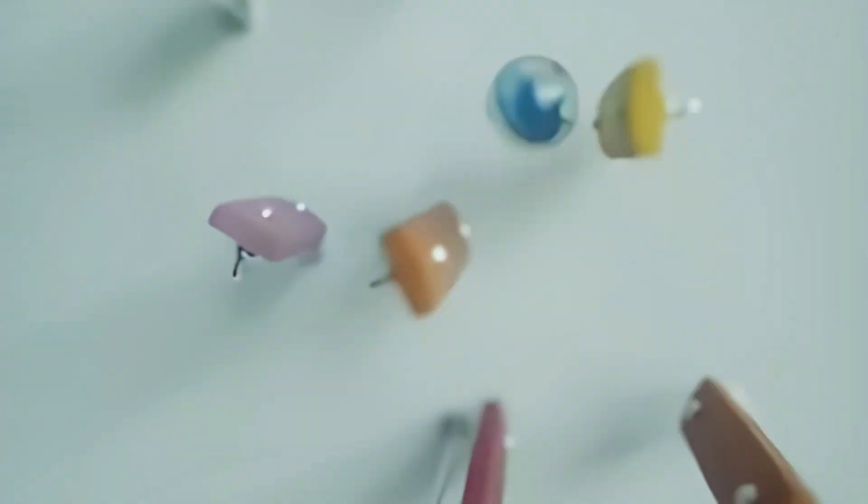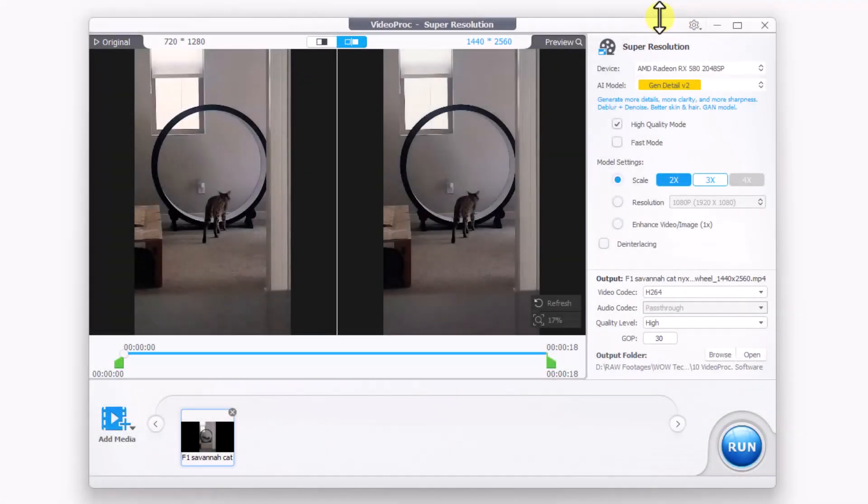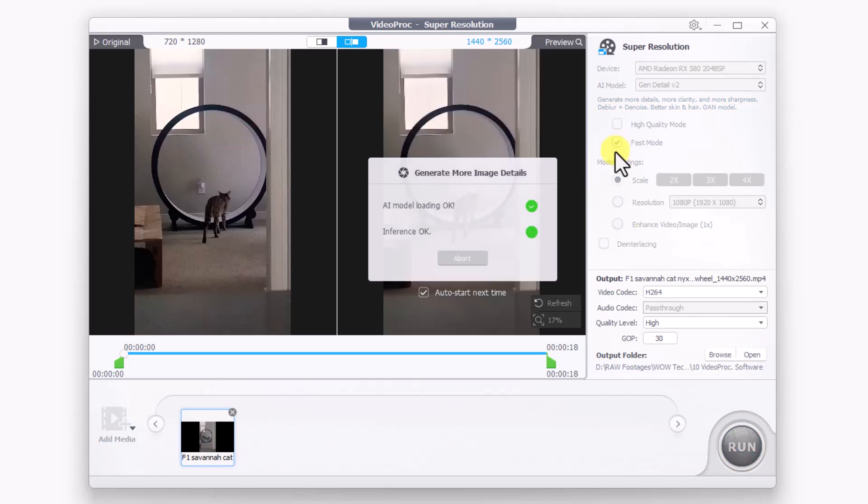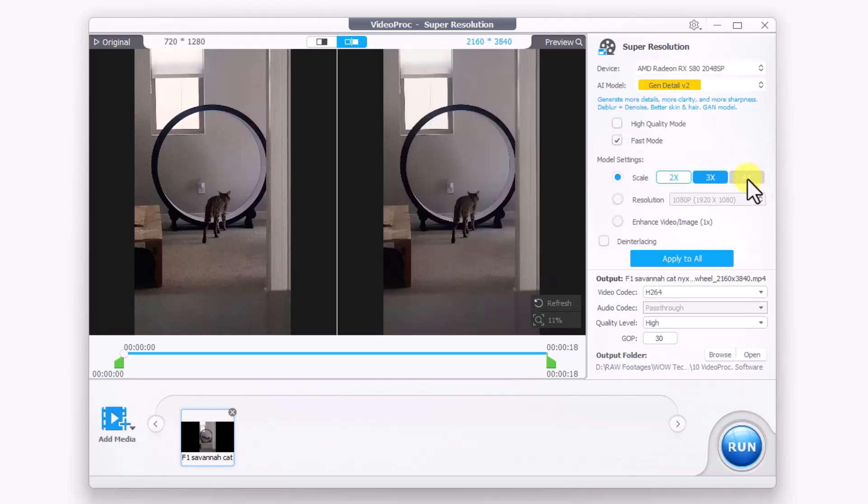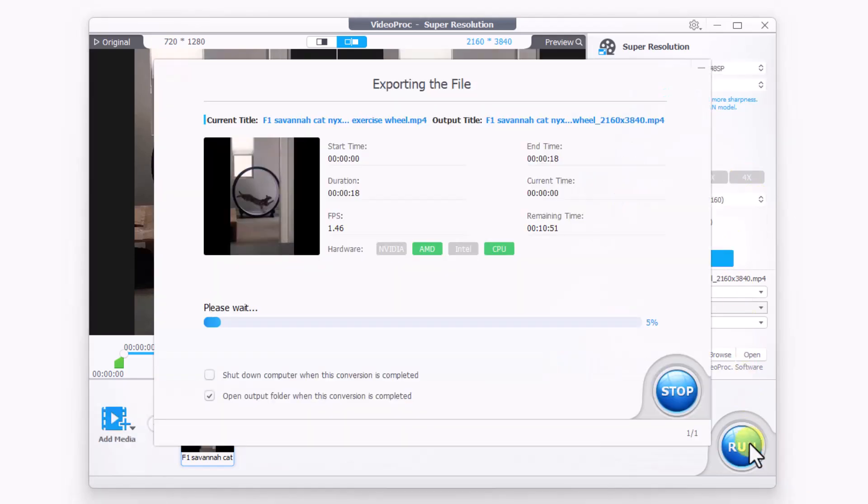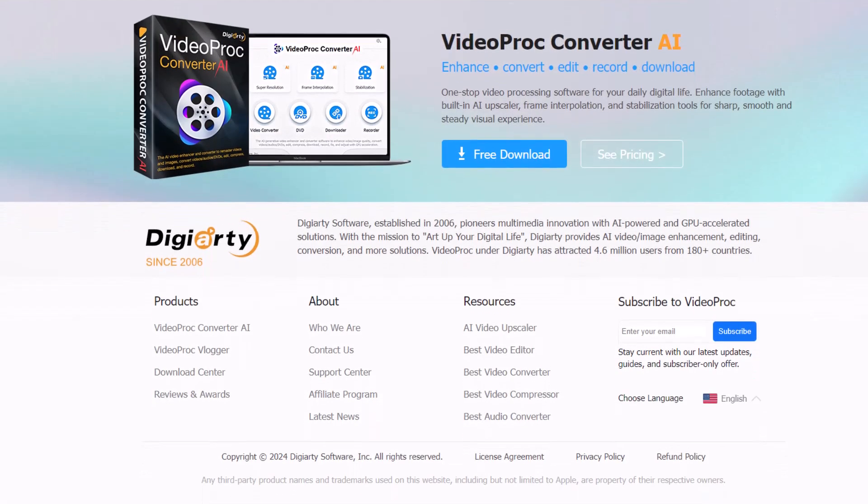Now let's create another video using the VideoProc super resolution fast mode feature. Set the scale from 2x to 3x and the resolution to 4K. Finally, click on run to generate the video.